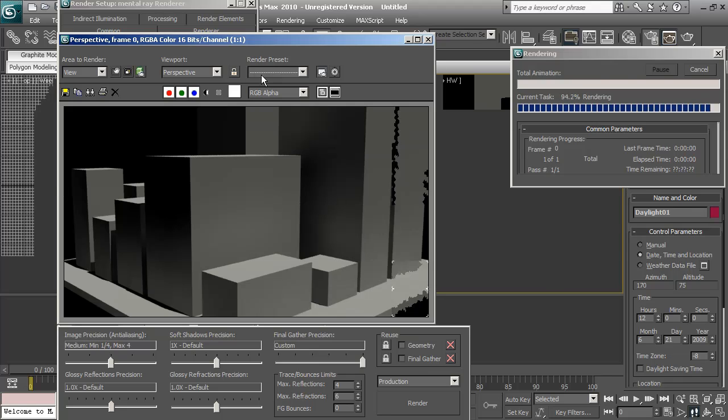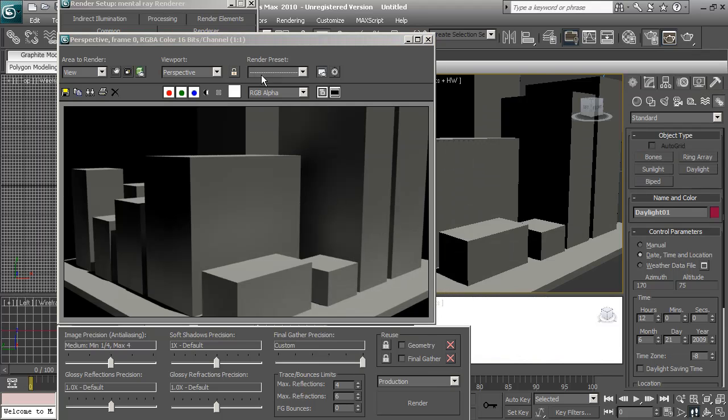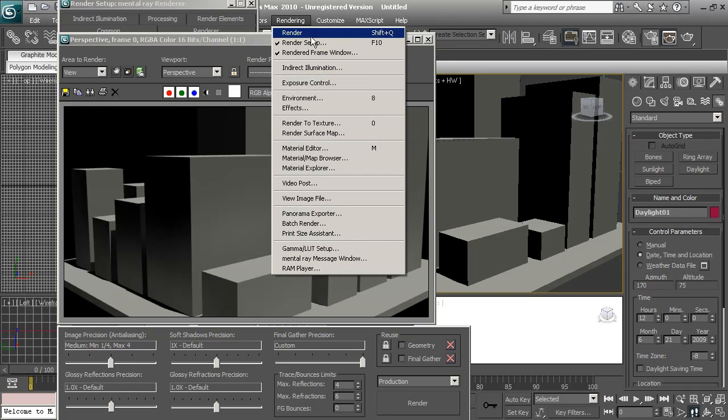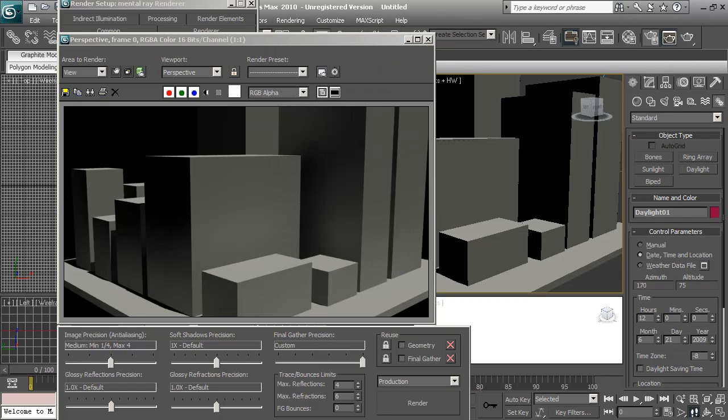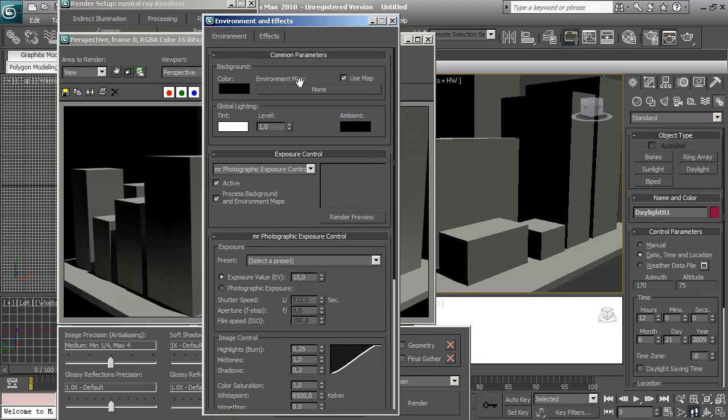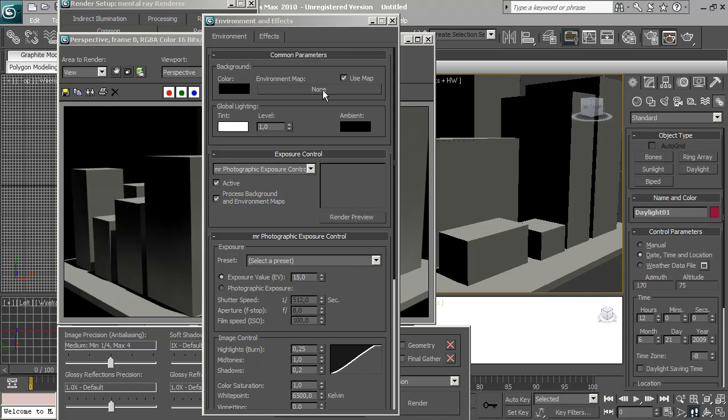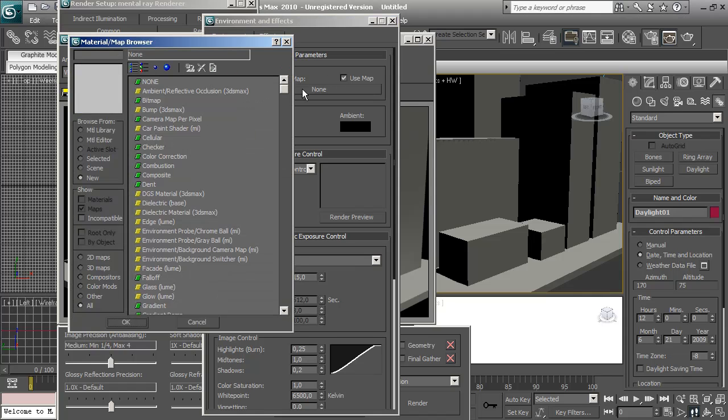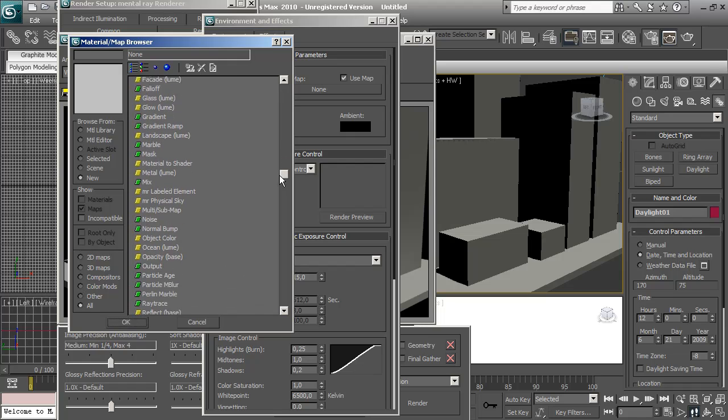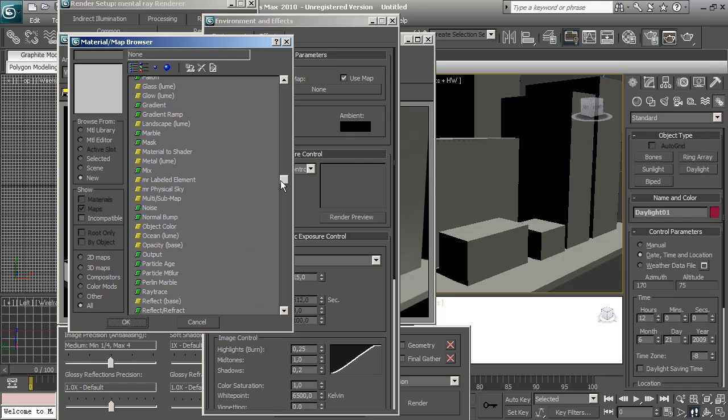There we go. This is what we get with the default lighting of the daylight system. And now we need to add some environment. As an environment, I'm going to use mental ray environment. I'm going to choose that here in environment map. Instead of using a bitmap, I'm going to use this one here, which is mental ray physical sky. This is a physical representation of the sky lighting.